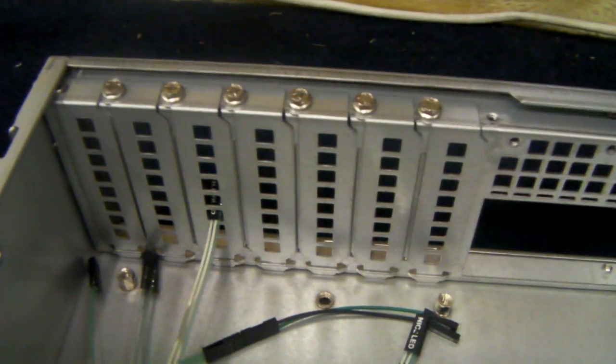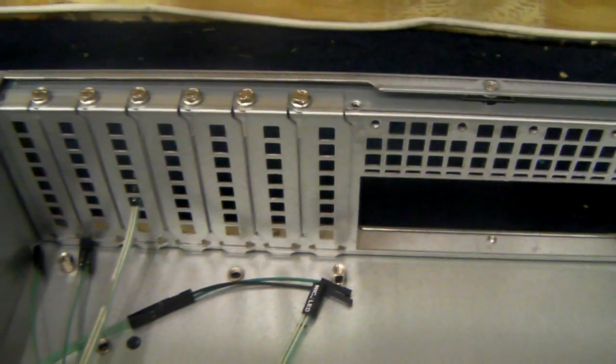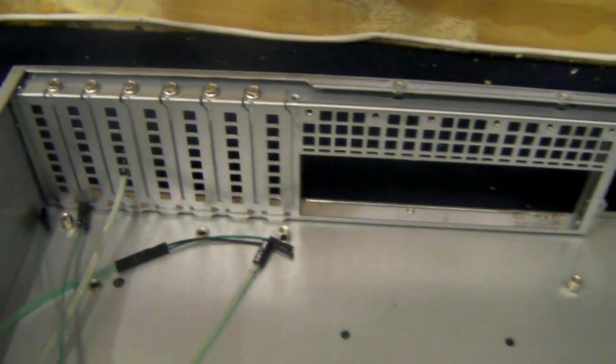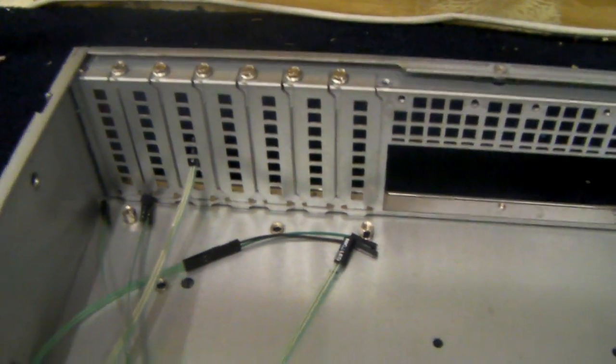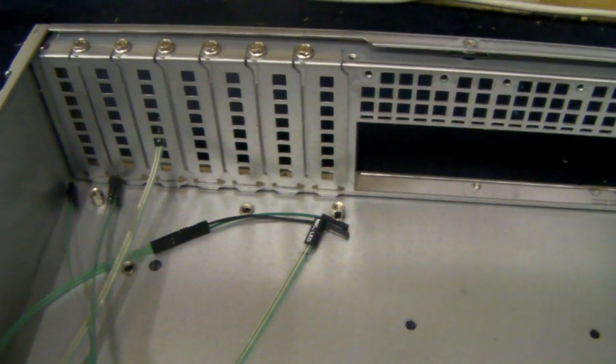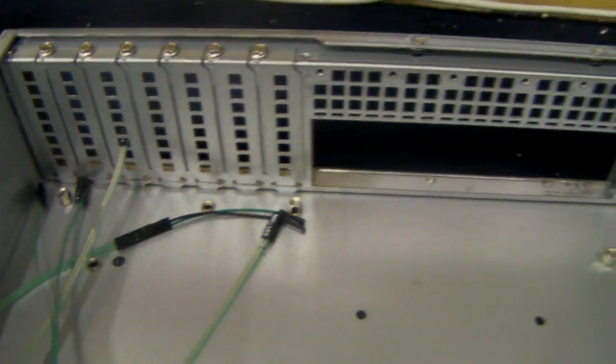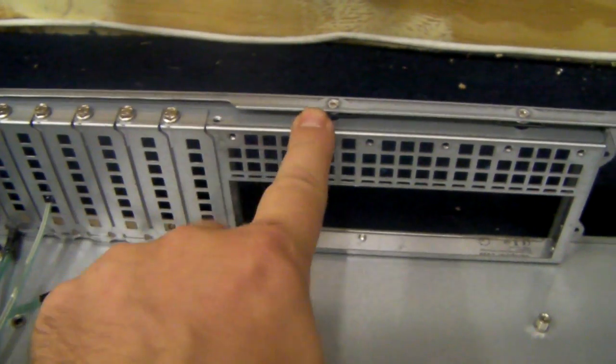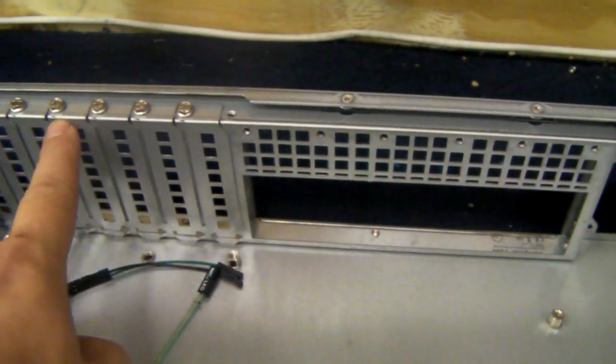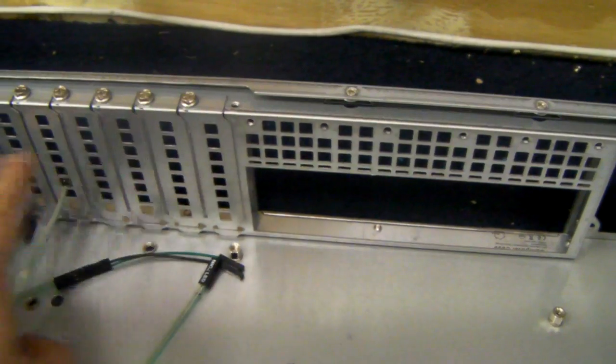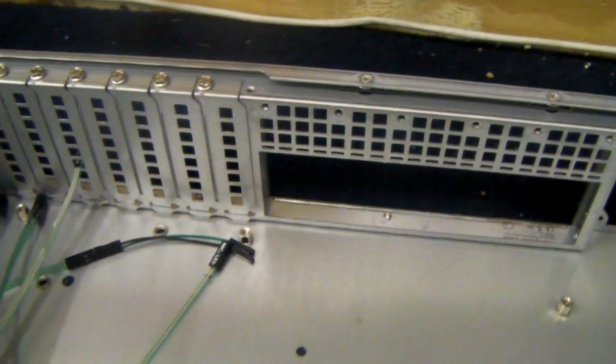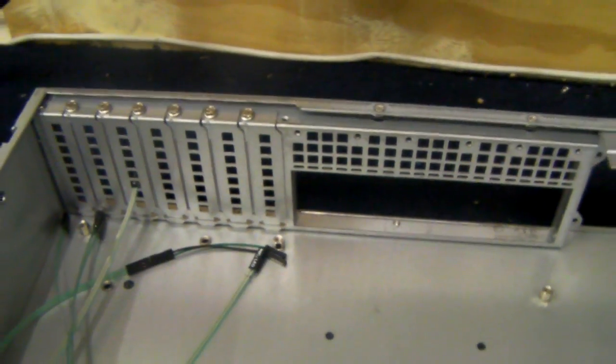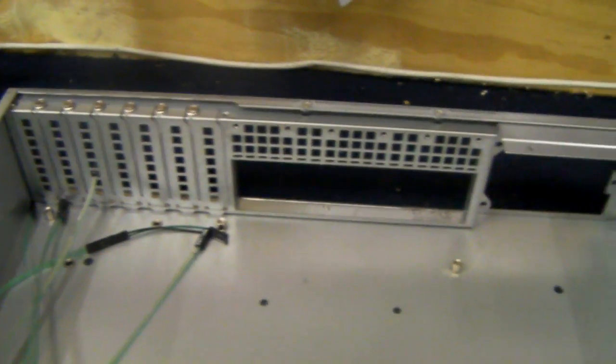It comes with these seven low profile slots. We do have an option for full height slots. Basically you just change this rear plate and it gives you three full height slots. You would need a riser card then.